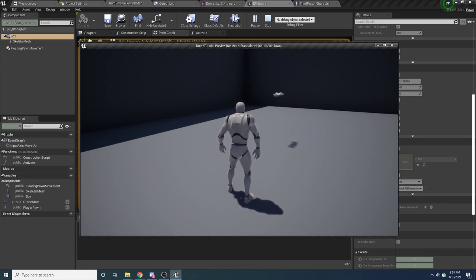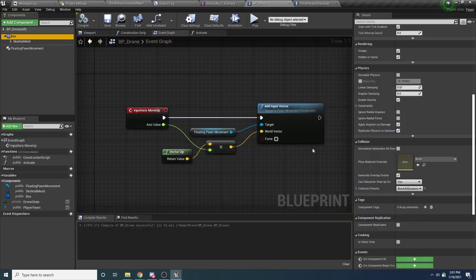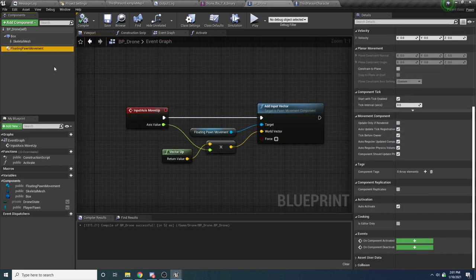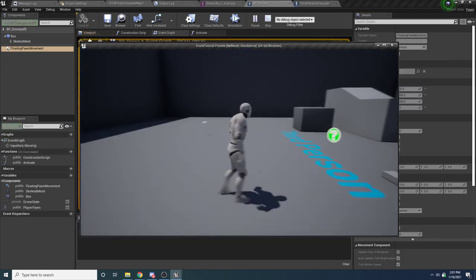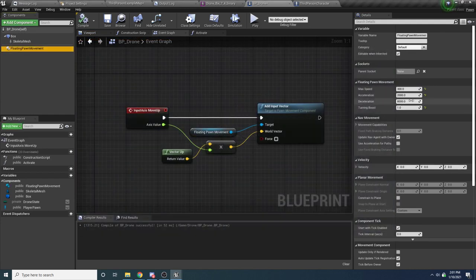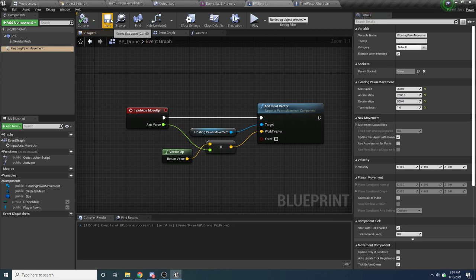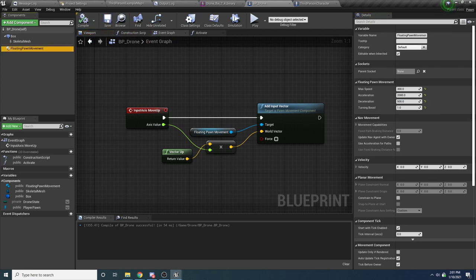You can tell when you let go of E or Q, it doesn't just stop immediately — it kind of floats or slows down over time. That's what those deceleration values do. If I change the deceleration back up to 8000, you can see when I let go it immediately stops, which doesn't look drone-like. So play with those values — that's how we move the drone.